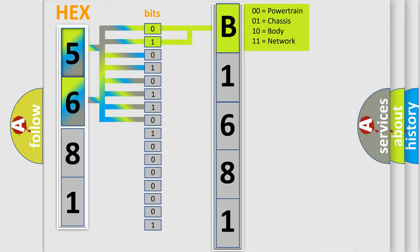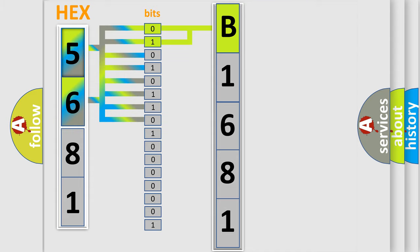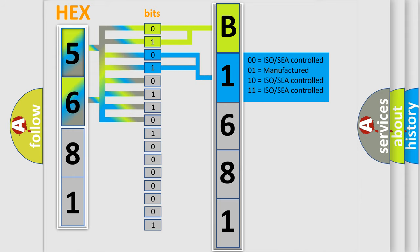By combining the first two bits, the basic character of the error code is expressed. The next two bits again determine the second character.